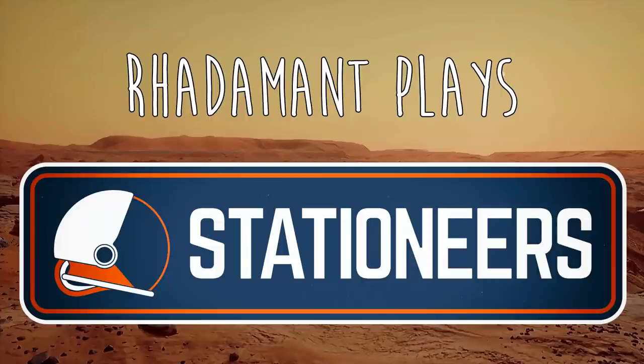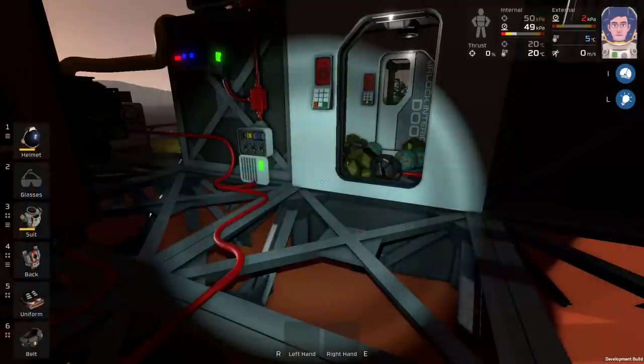Hey everybody, Rodham here. Thanks for tuning in to episode 10 of Stationeers.